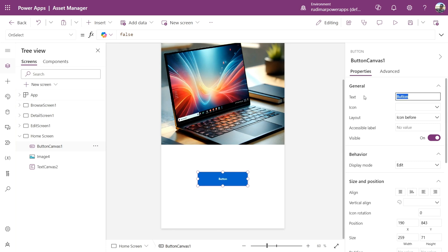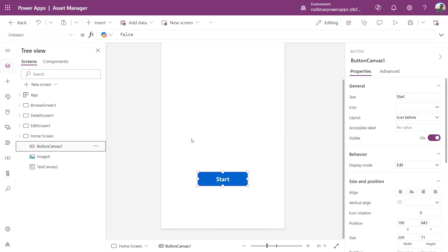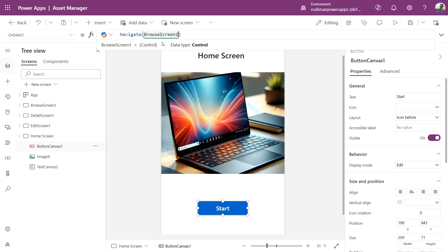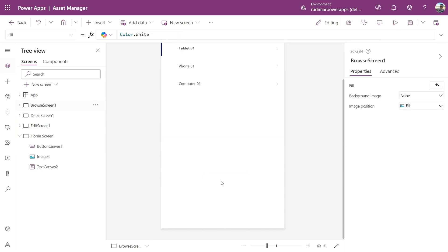We can also add text to the button like Start. I'll increase the font size, and let's set it up so that when the button is clicked, it takes us to Browse Screen 1, which is the Navigation Screen. By selecting the button in the OnSelect property, I'll call the formula to navigate to another screen. This formula is called Navigate. I type the formula, open and close parentheses, and inside them I put the name of the screen I want to go to — in my case it's called Browse Screen 1. Now if I press Alt on my keyboard or press Play, I can click the button and it'll take me to the other screen.